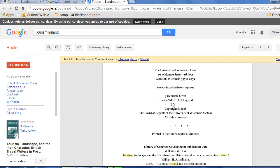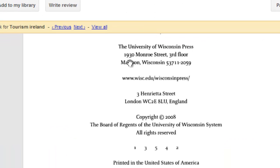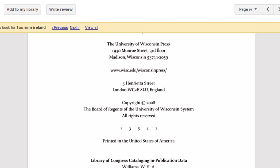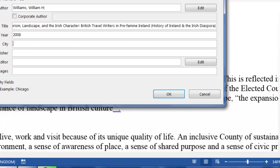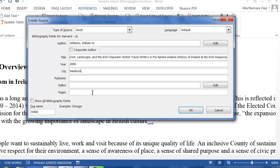Here, the University of Monroe Street, third floor, Madison. So it was actually Madison where it was printed.